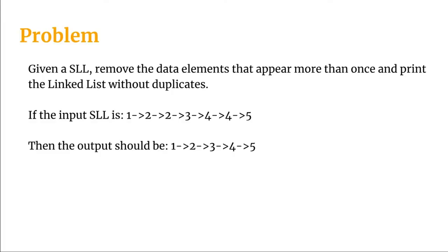The problem statement is: given a singly linked list, remove the data elements that appear more than once and print the linked list without those duplicates.